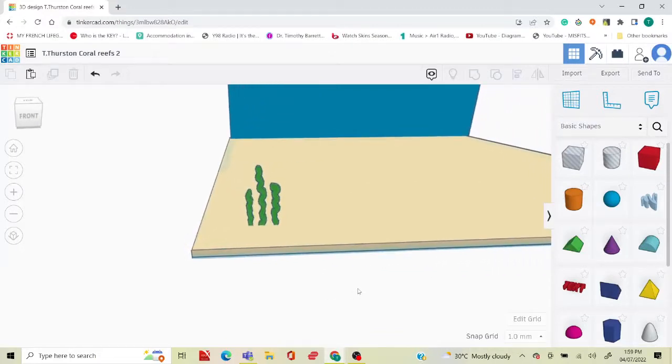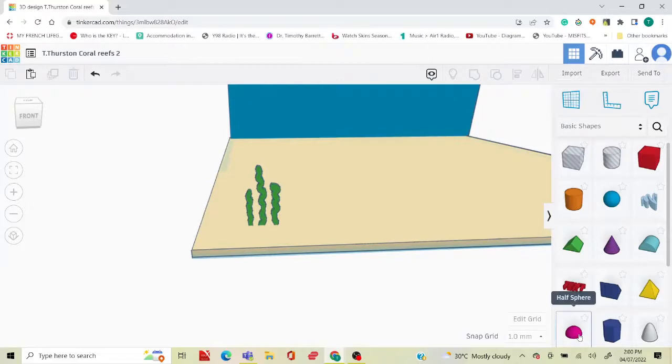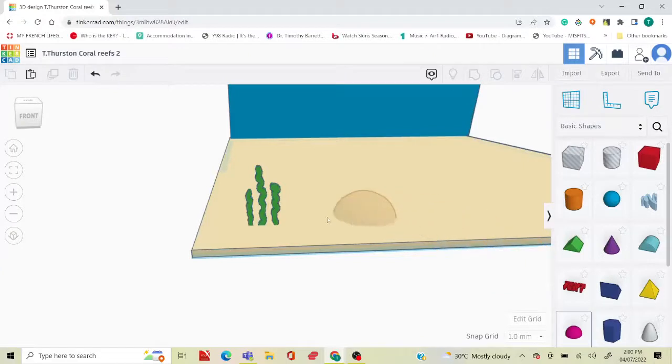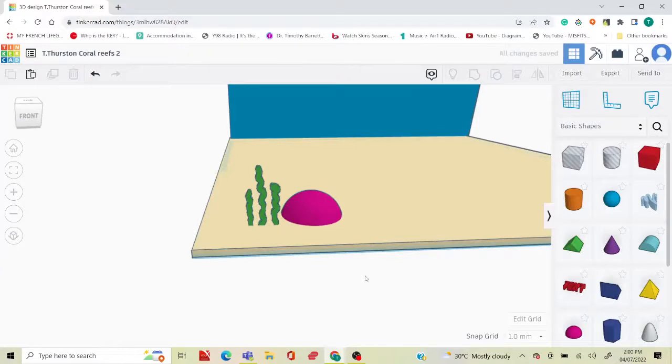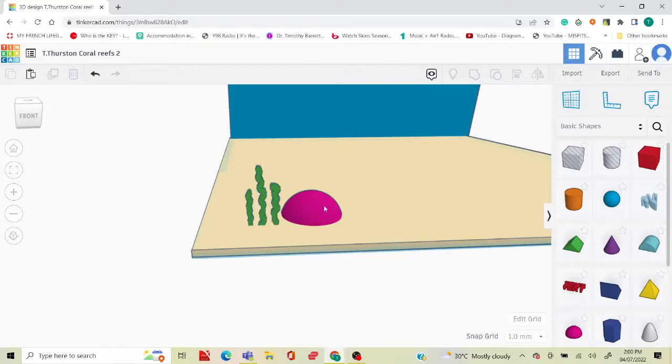Next, what I want to do is create brain coral, so I'm going to use this half sphere and place the brain coral right here. Obviously brain coral has little grooves and crevices on it, but I think the half sphere is just fine.